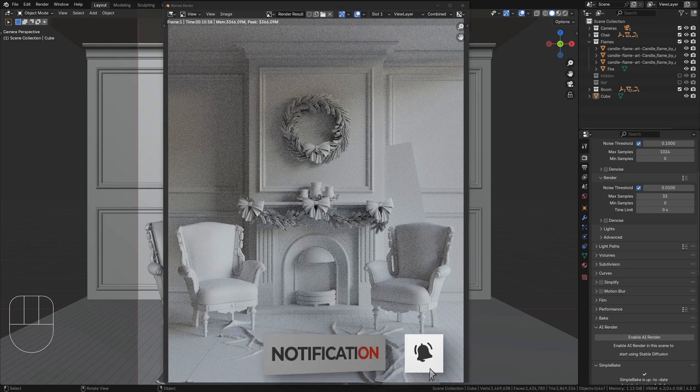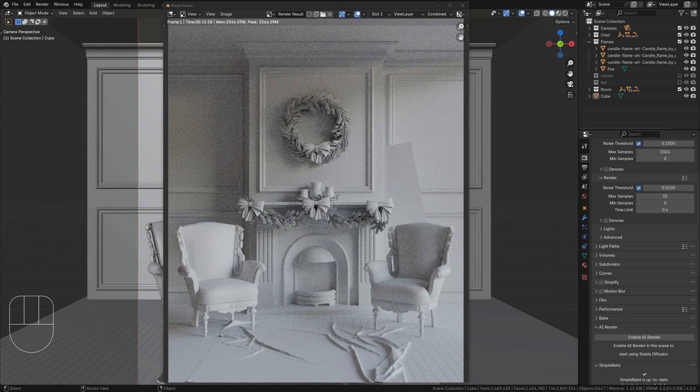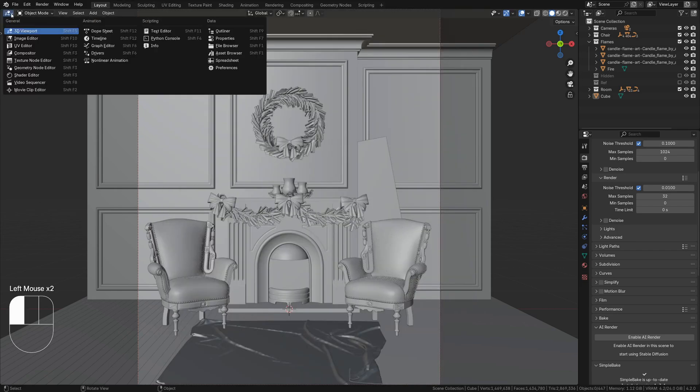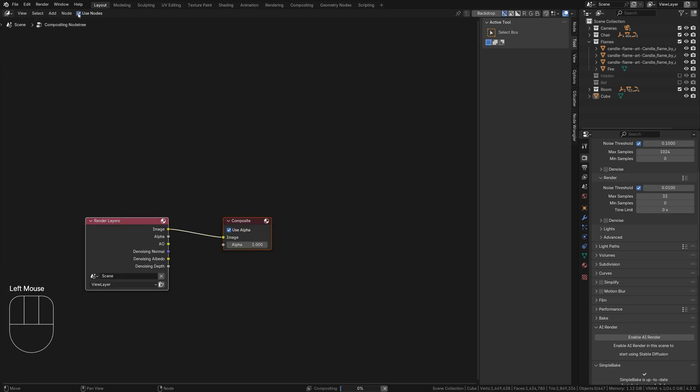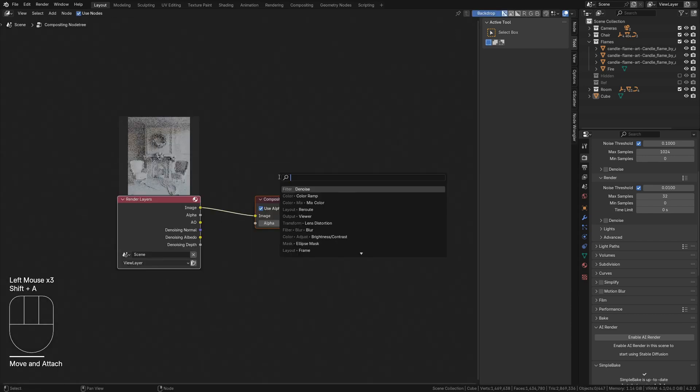Now we need to enhance our physical details by introducing that Ambient Occlusion pass. Don't close your render window. Just move it out of the way and open up the compositor. Tick the Use Nodes box and enable the Backdrop button along the top of the editor.